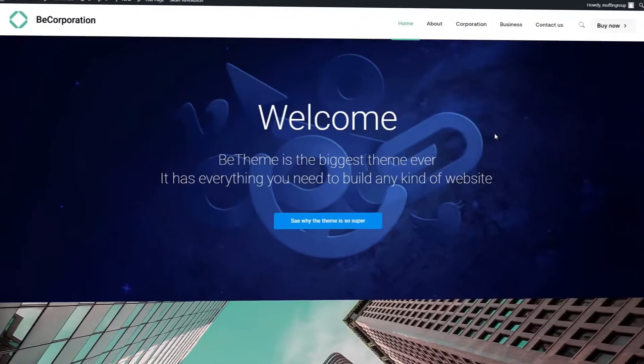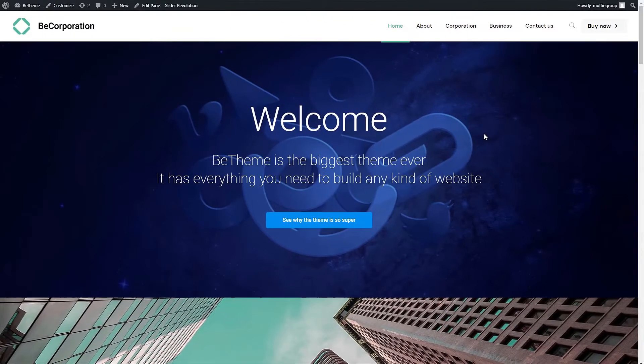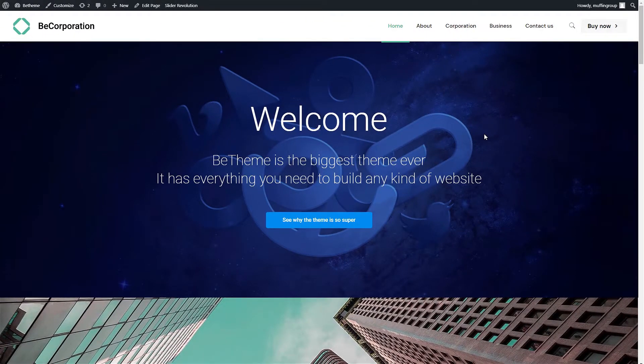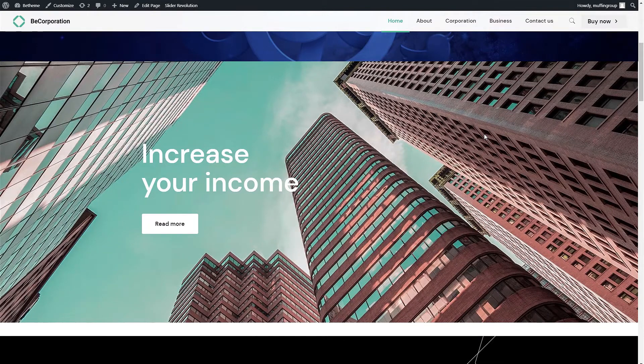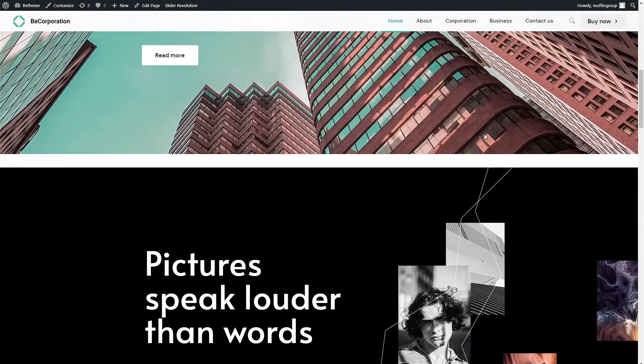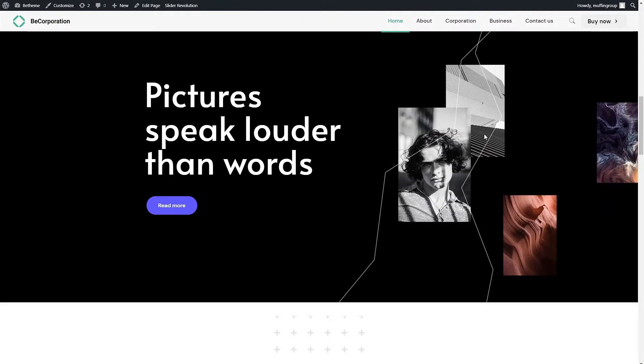In this video tutorial we will show you how to display sliders made with bundled plugins like Slider Revolution or Layer Slider on any page.